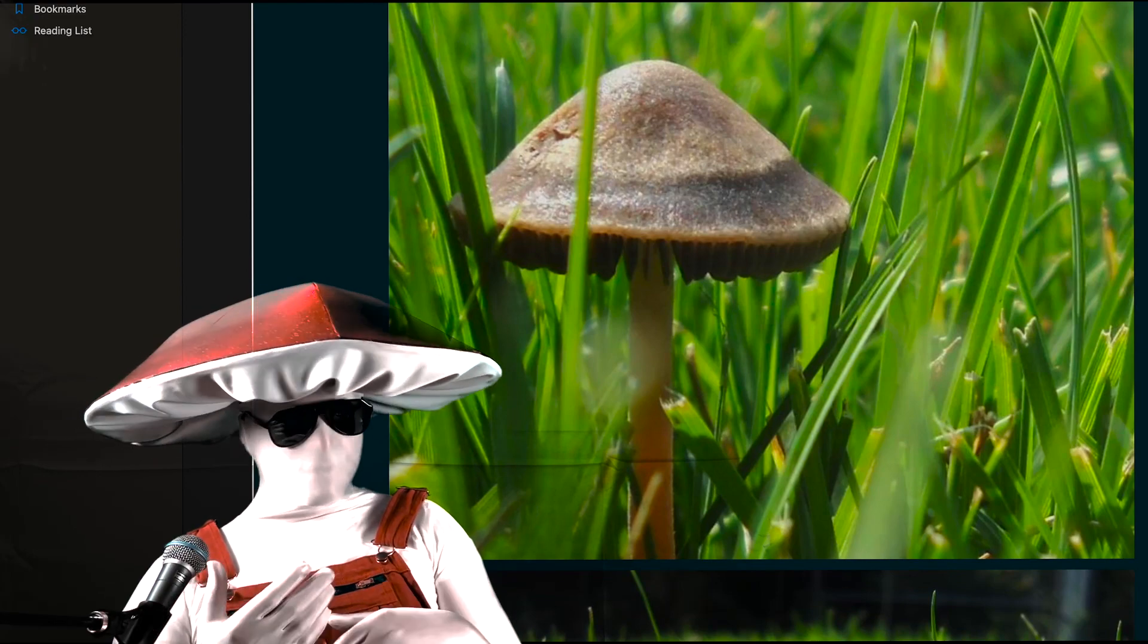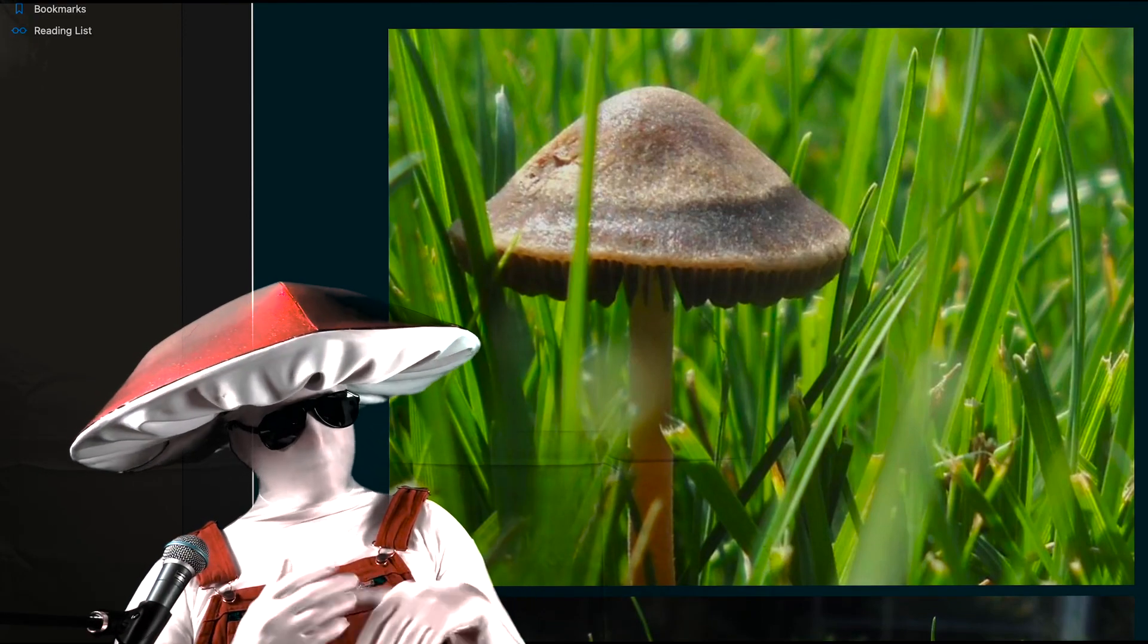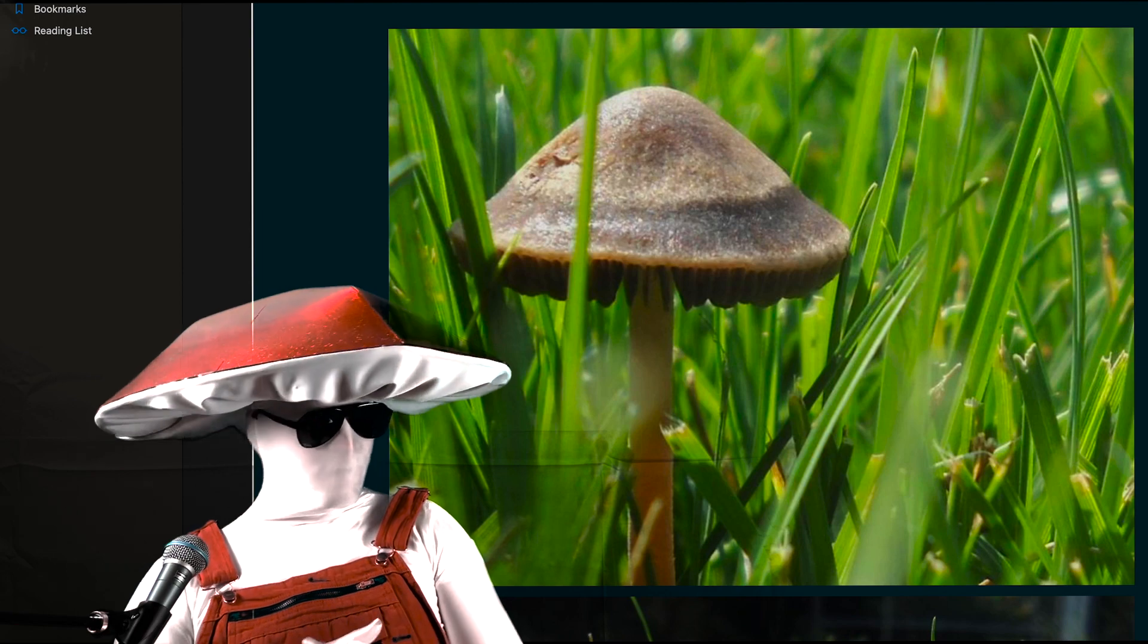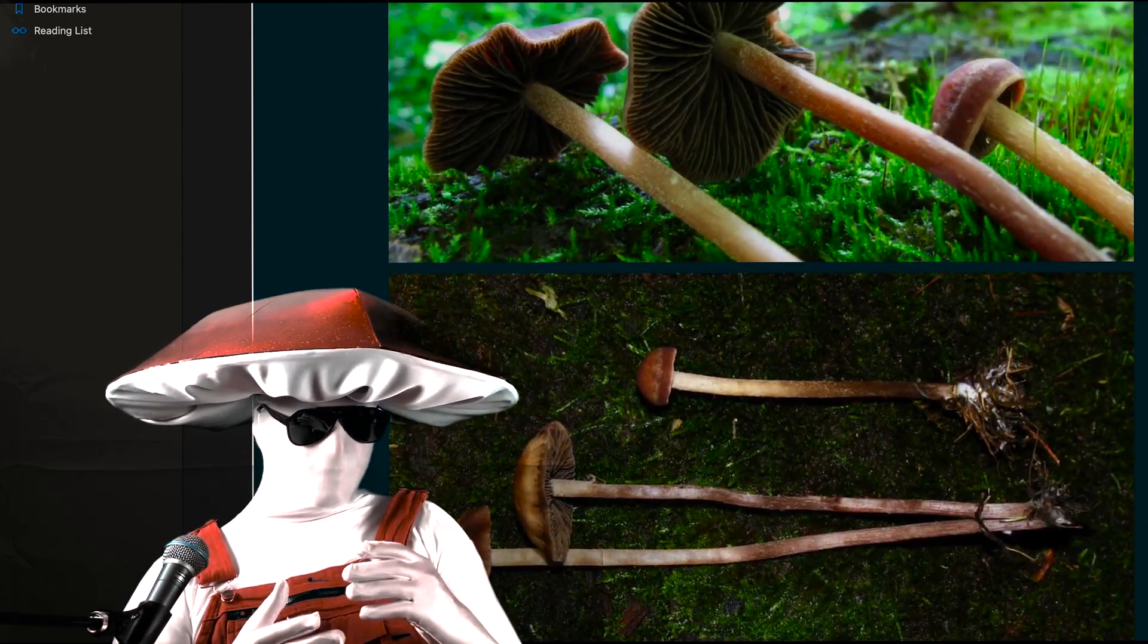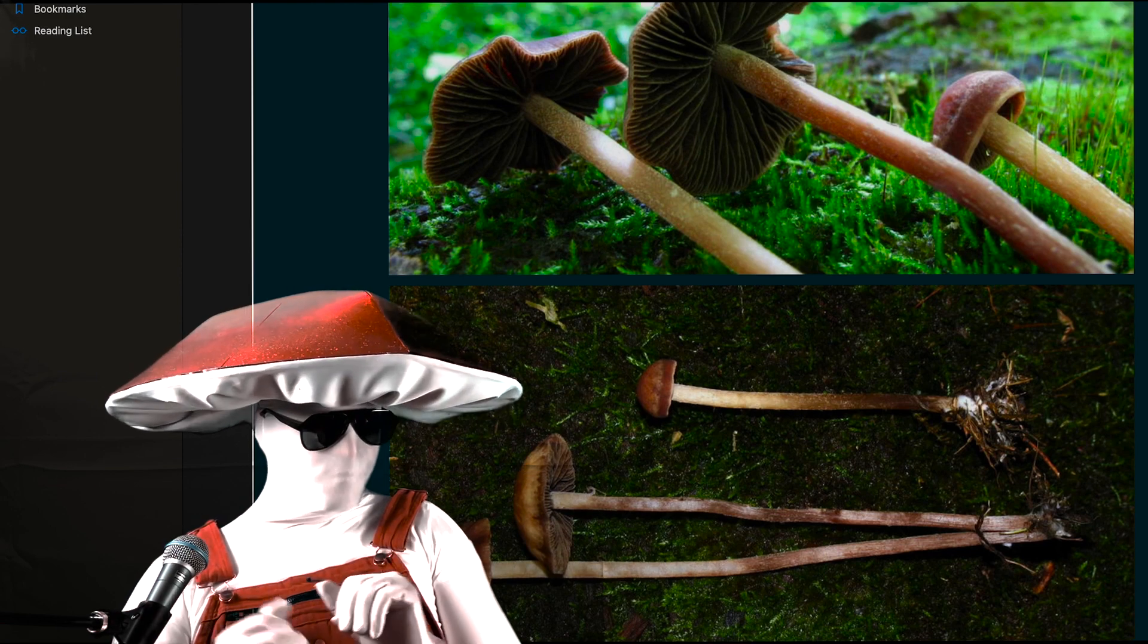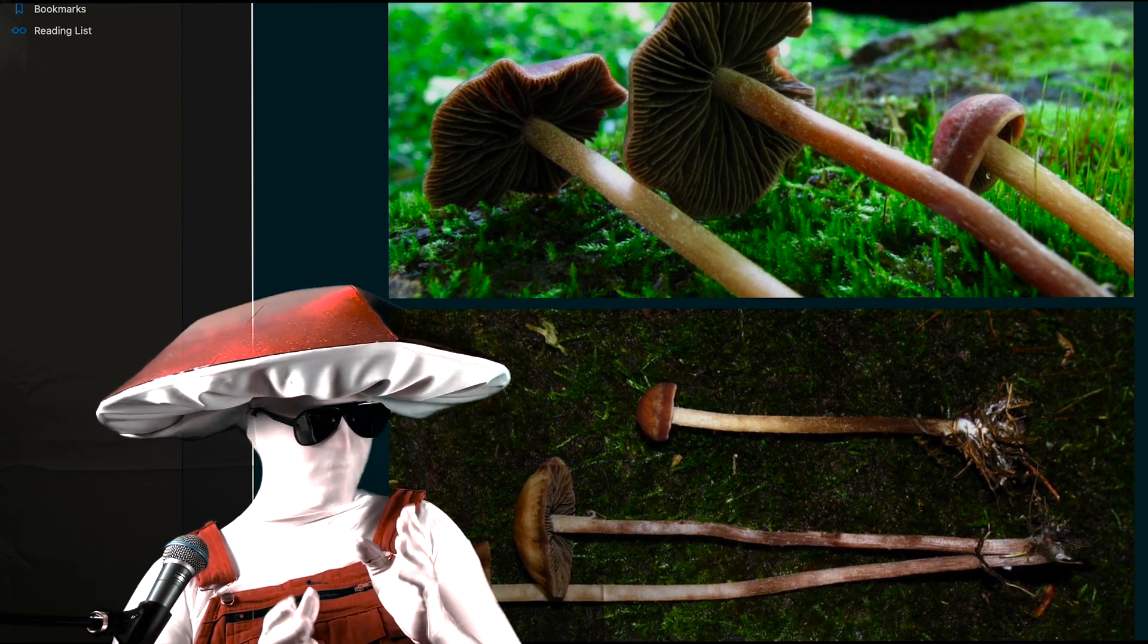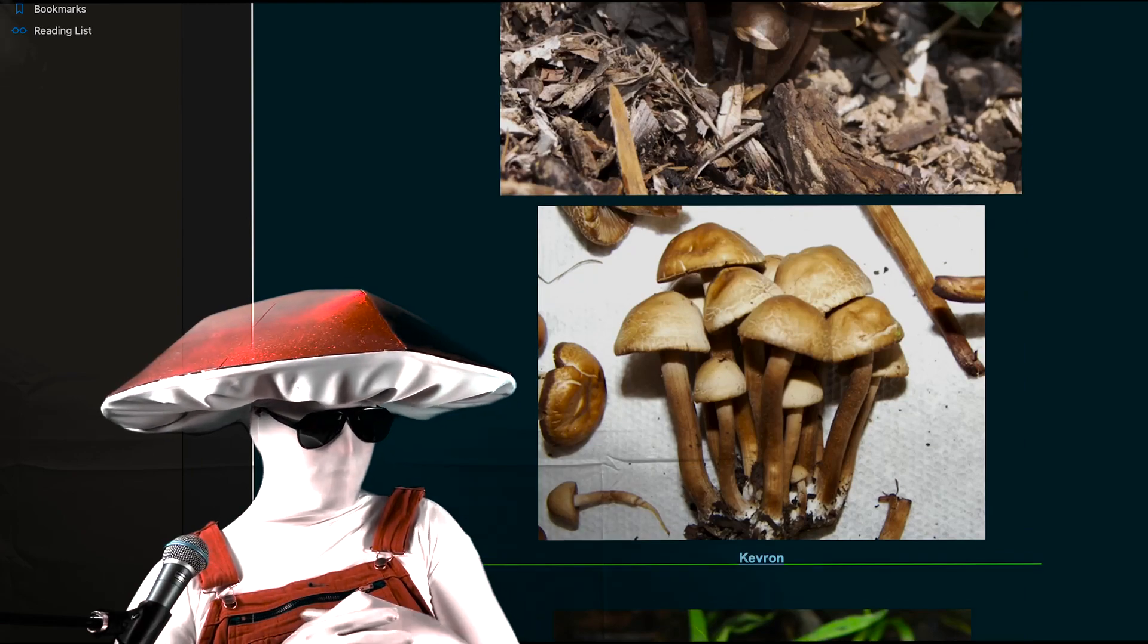You may also see the gills protrude from the bottom of the cap with age, though this is not necessarily the case. The stems can range from white to brown, to a deeper brownish red tone, and can often have vertical striations running up their length.